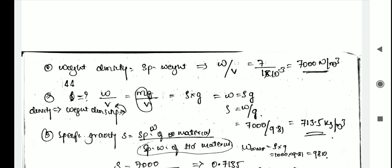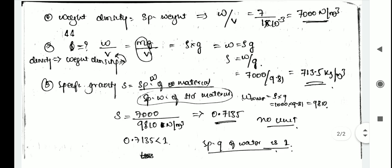Next, density. Weight equals mass times gravity divided by volume, which gives W equals rho times g. So rho equals W divided by g. W is 7000 and g is 9.81, giving density rho as 713.5 kg per meter cube.